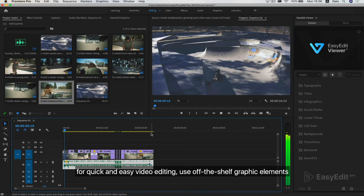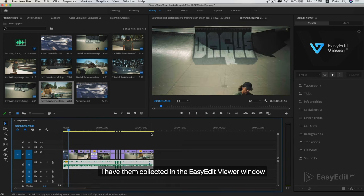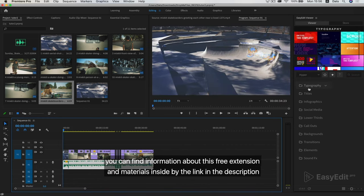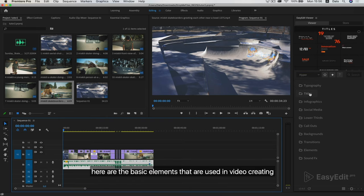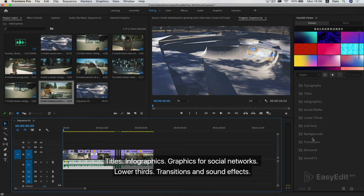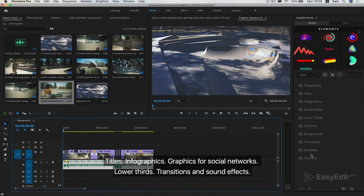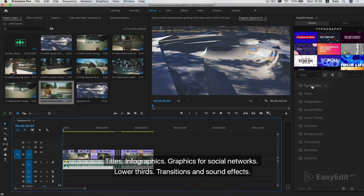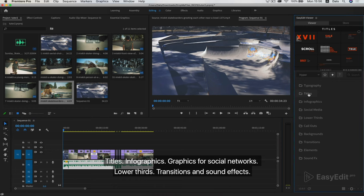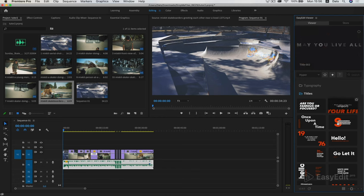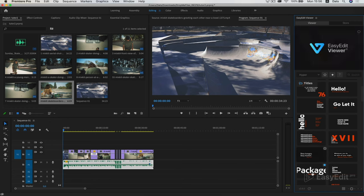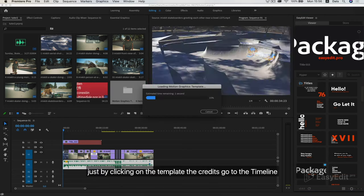For quick and easy video editing, use off-the-shelf graphic elements. I have them collected in the Easy Edit Viewer window. You can find information about this free extension and materials inside by the link in the description. Here are the basic elements that are used in video creating.